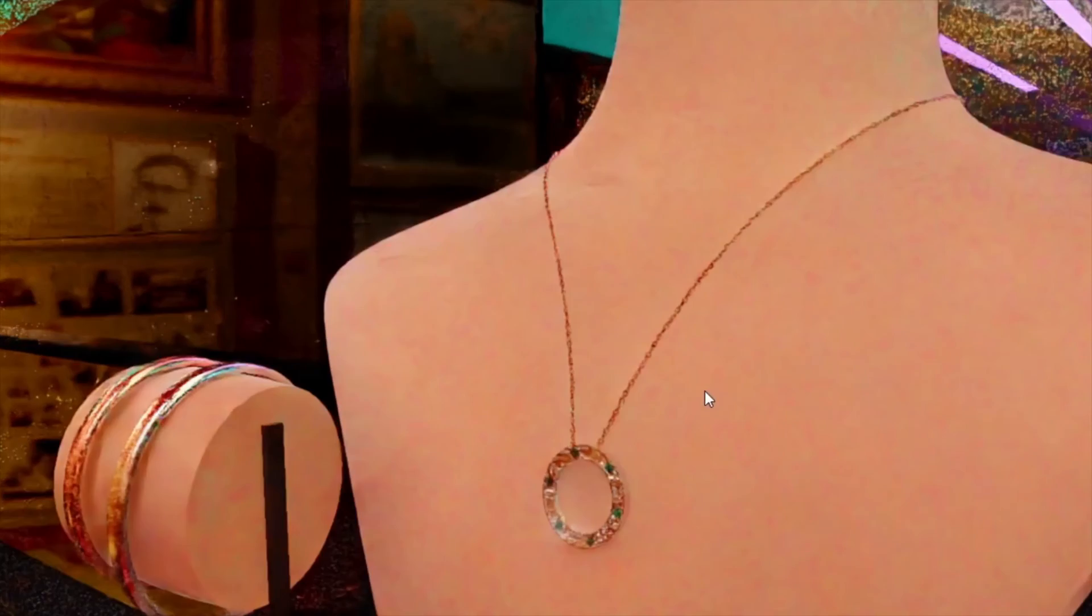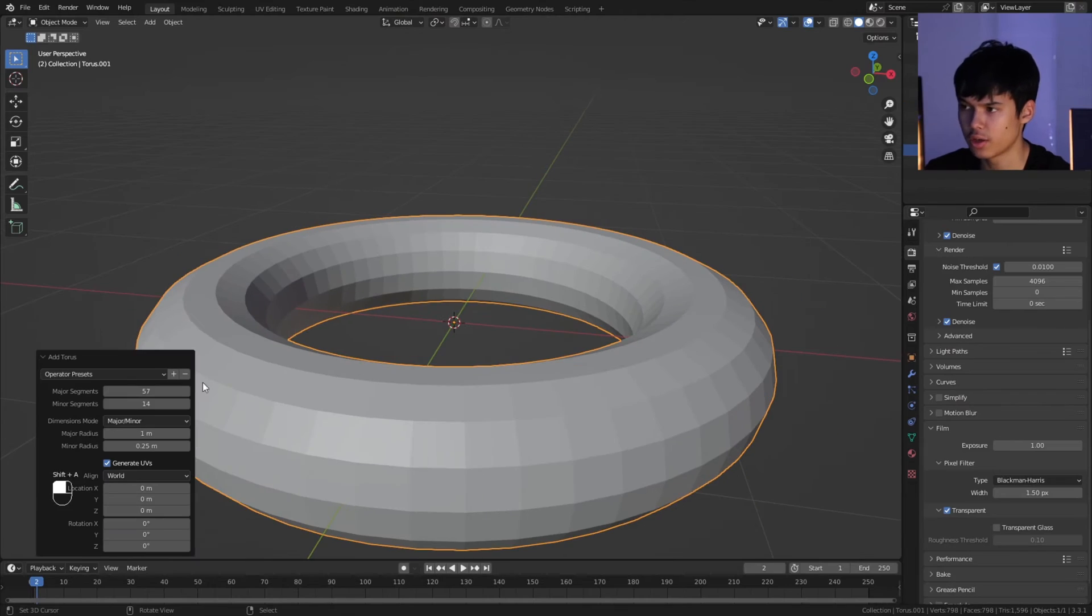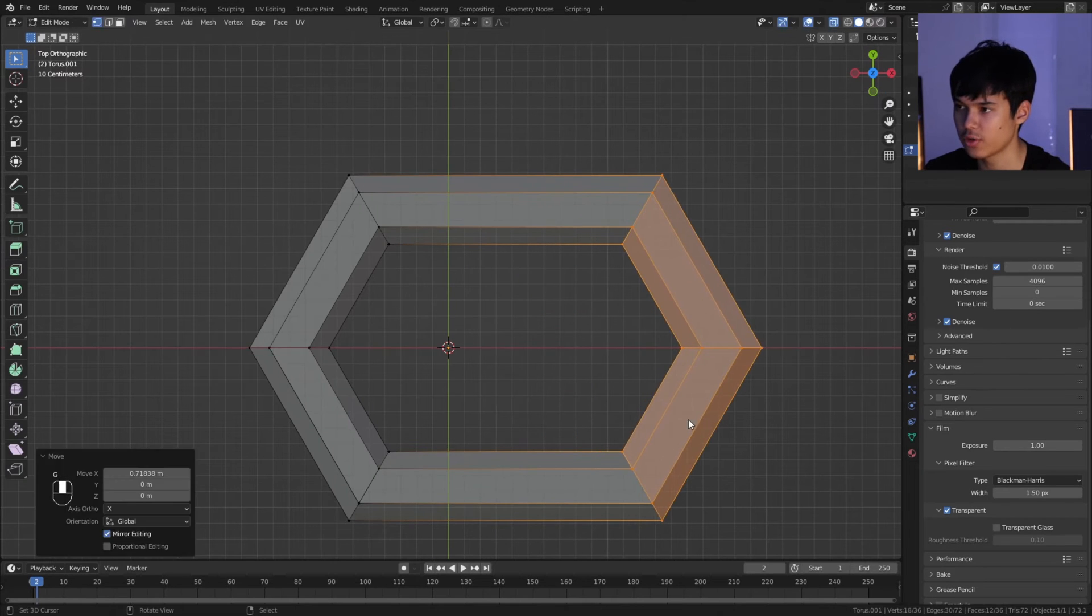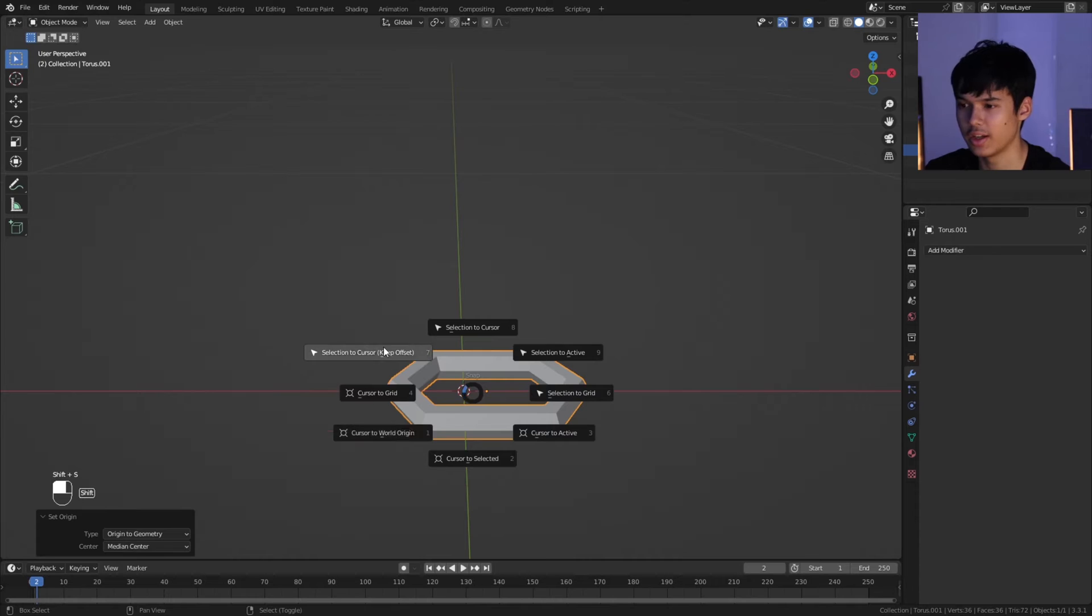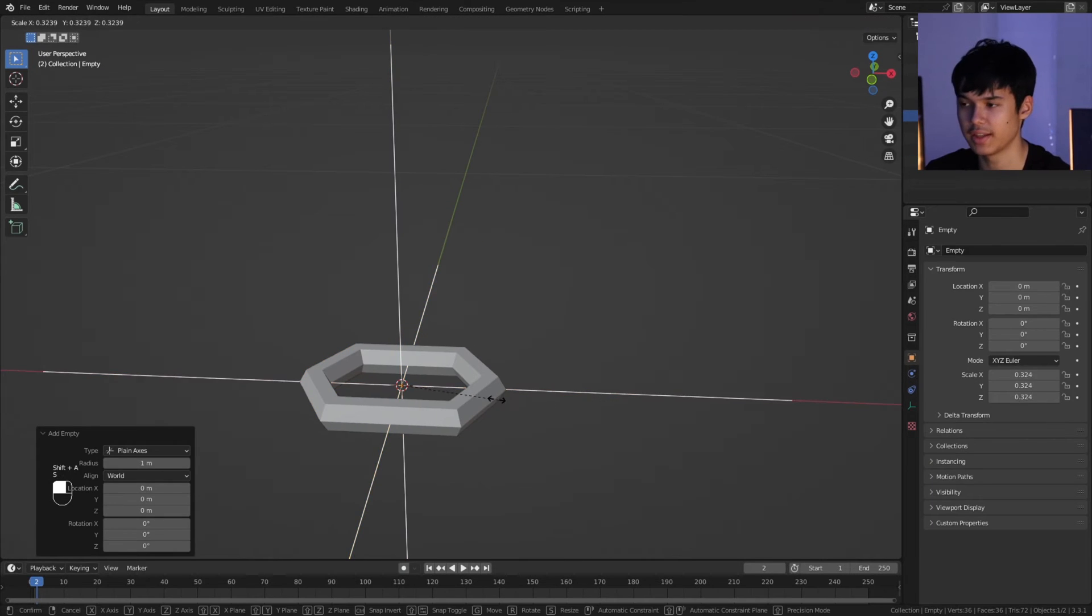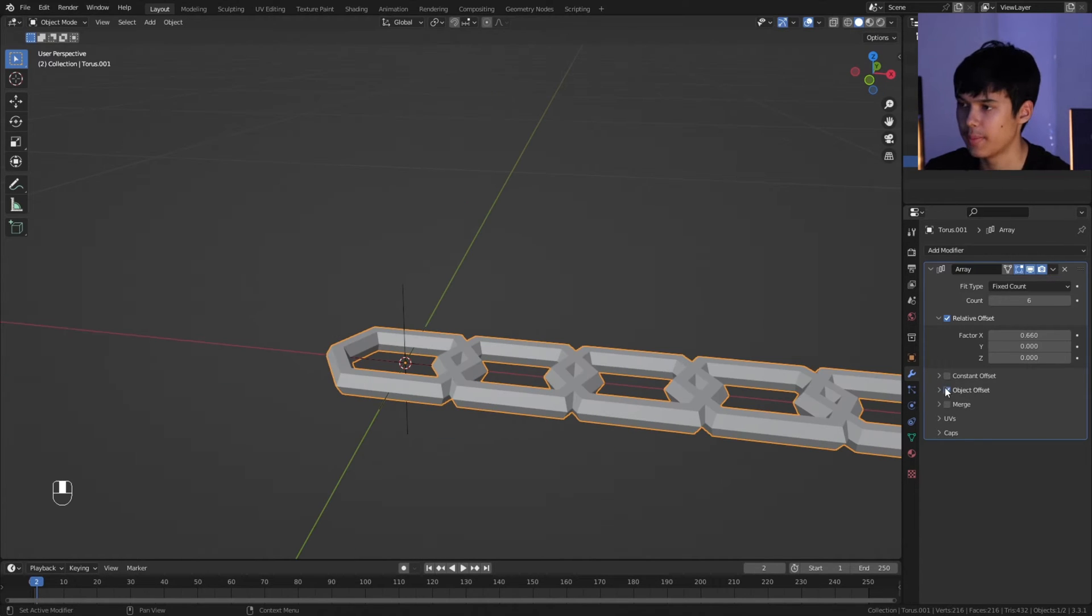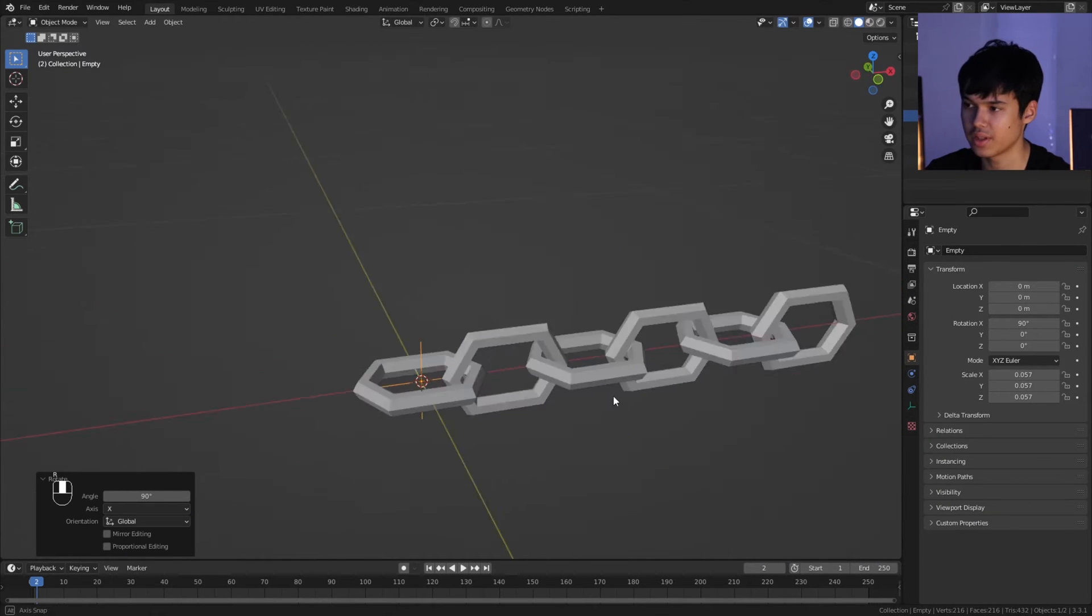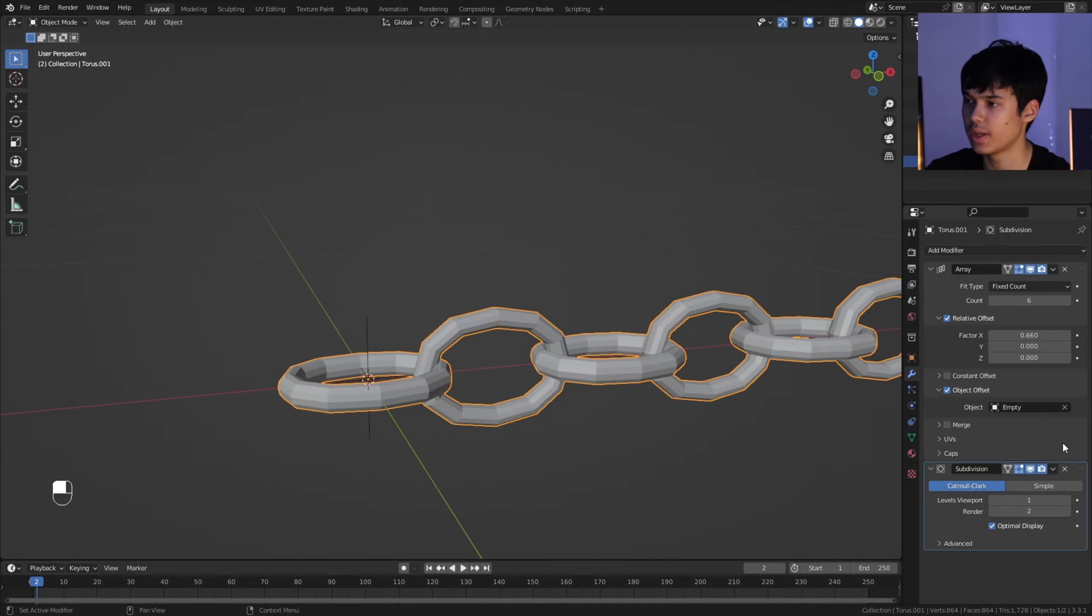Okay, so now for the actual necklace chain. I started with a torus with limited segments, then I stretched that out to be more of a chain shape. This is very important: you want to reset the origin to the geometry and then reset that on the center. Then I created an empty. The idea is we put an array modifier on this chain, and by taking on object offset and then selecting that empty, this empty controls a lot of the properties of the chain. If I rotate it 90 degrees, we get this chain feeling.